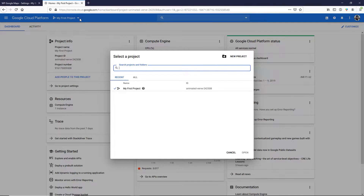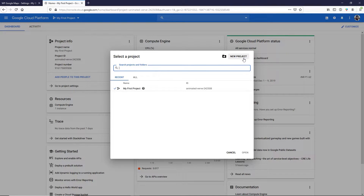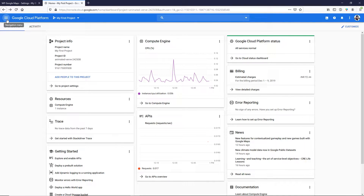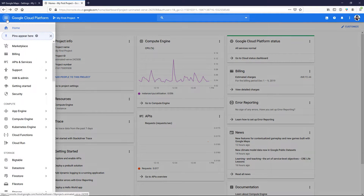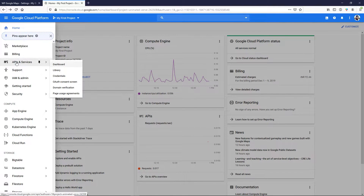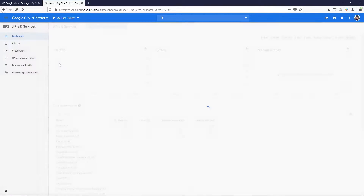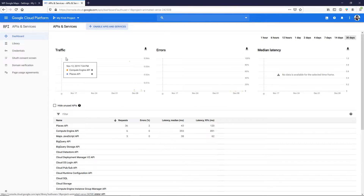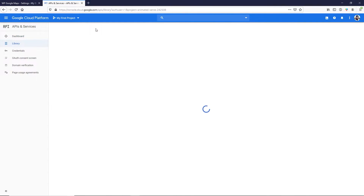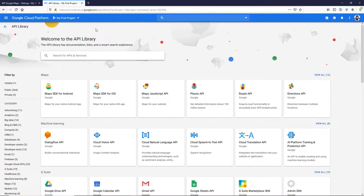Once your Google Cloud Platform account is activated, you need to create a project. Click on the dropdown button and a pop-up window will appear. Click on New Project and create one. Once your project is created, make sure you select it. Then click on the burger menu icon on the left, hover over APIs and Services, click on Dashboard, and enable APIs and Services.